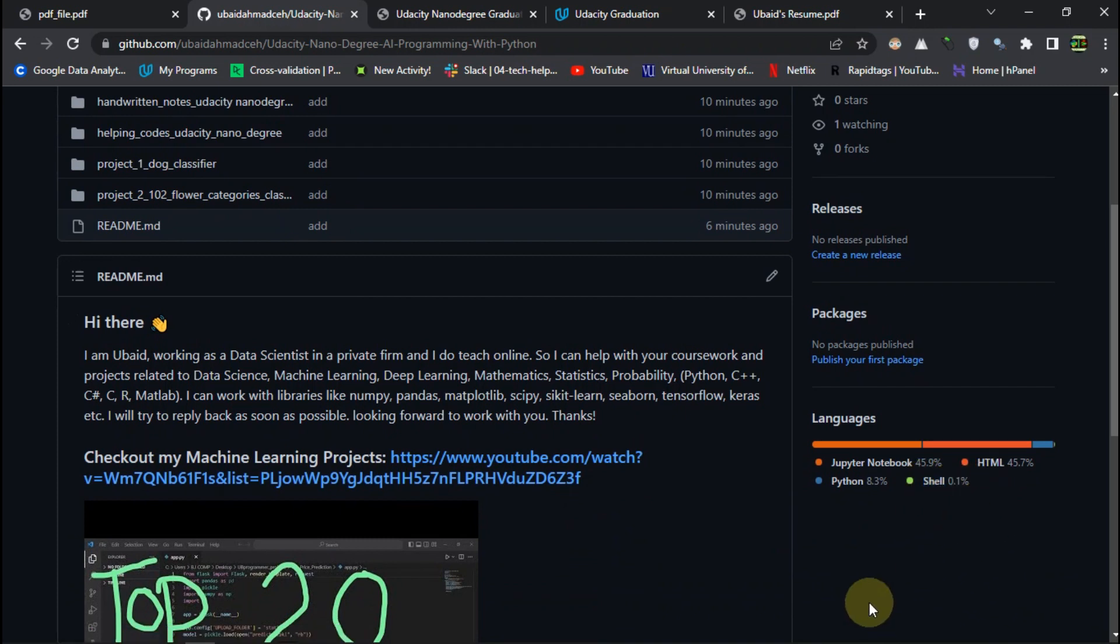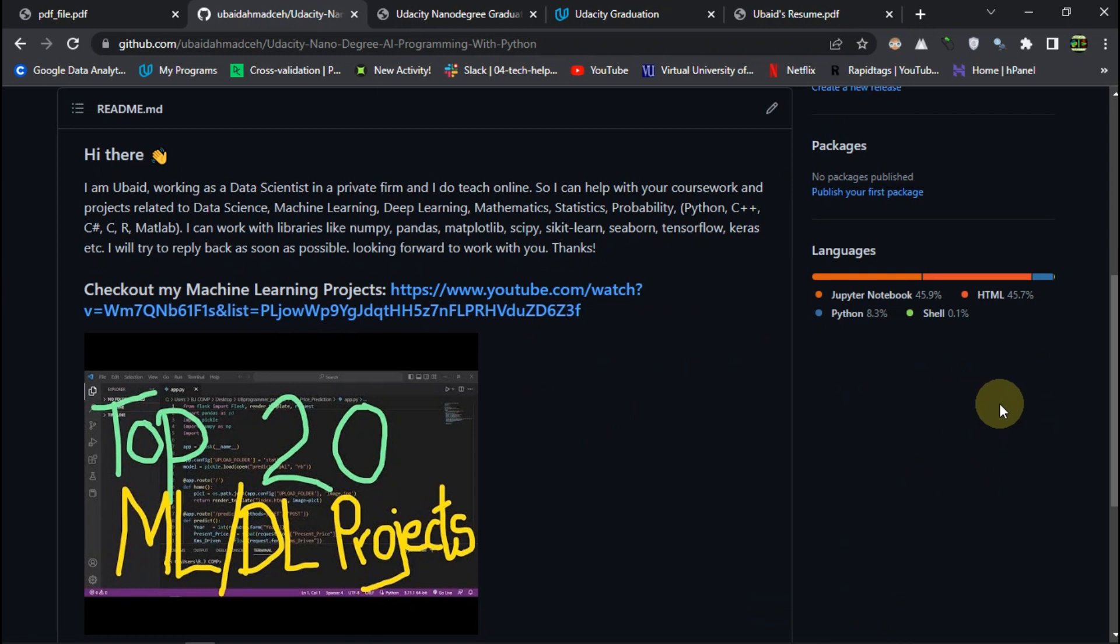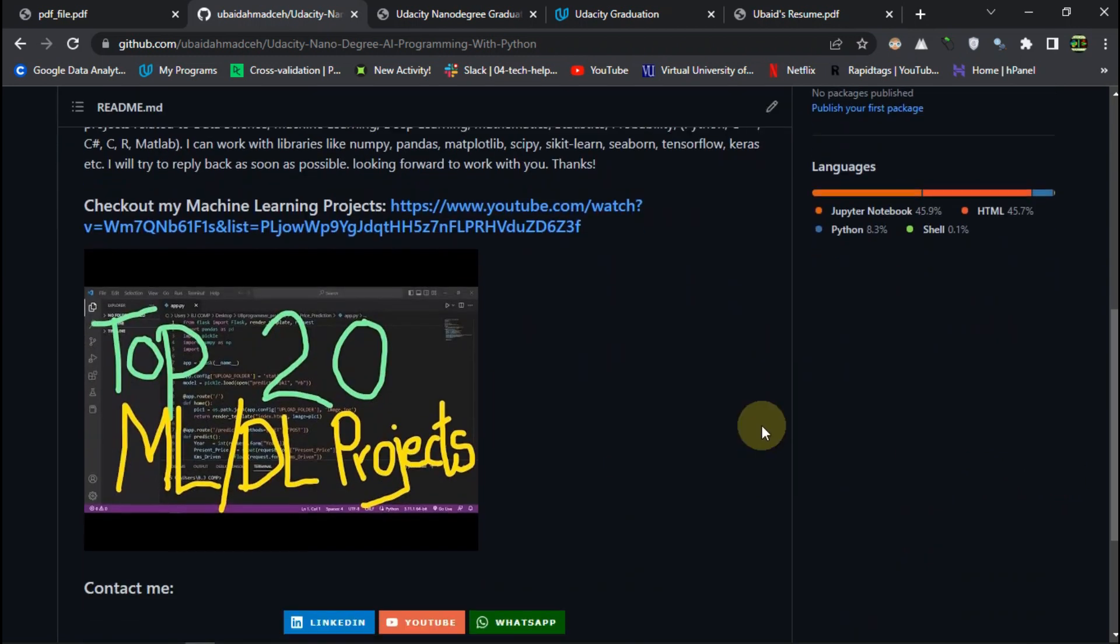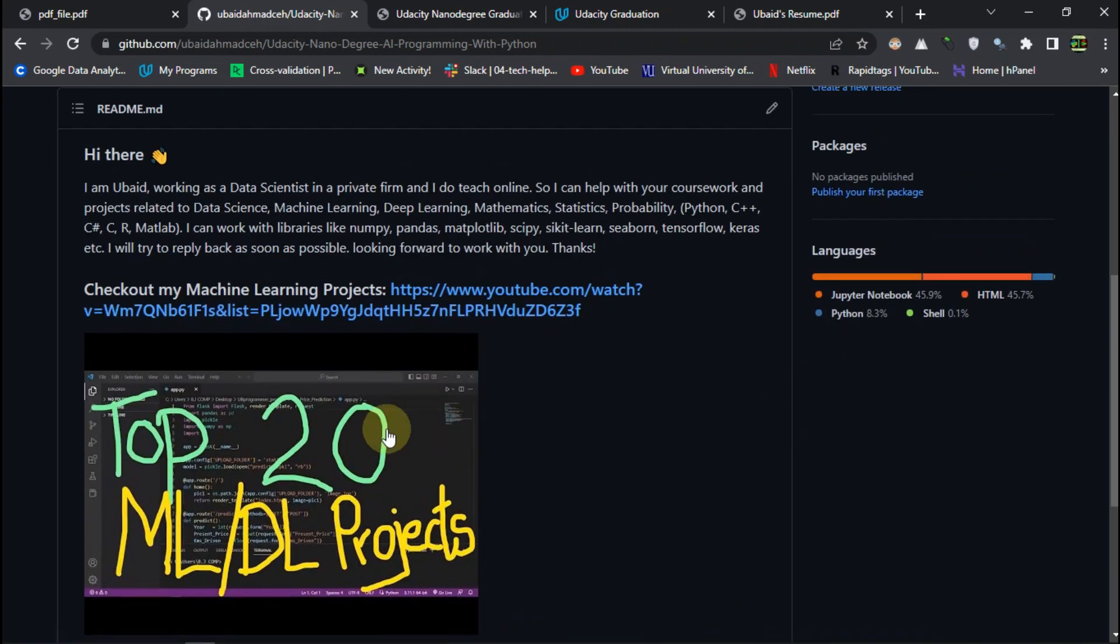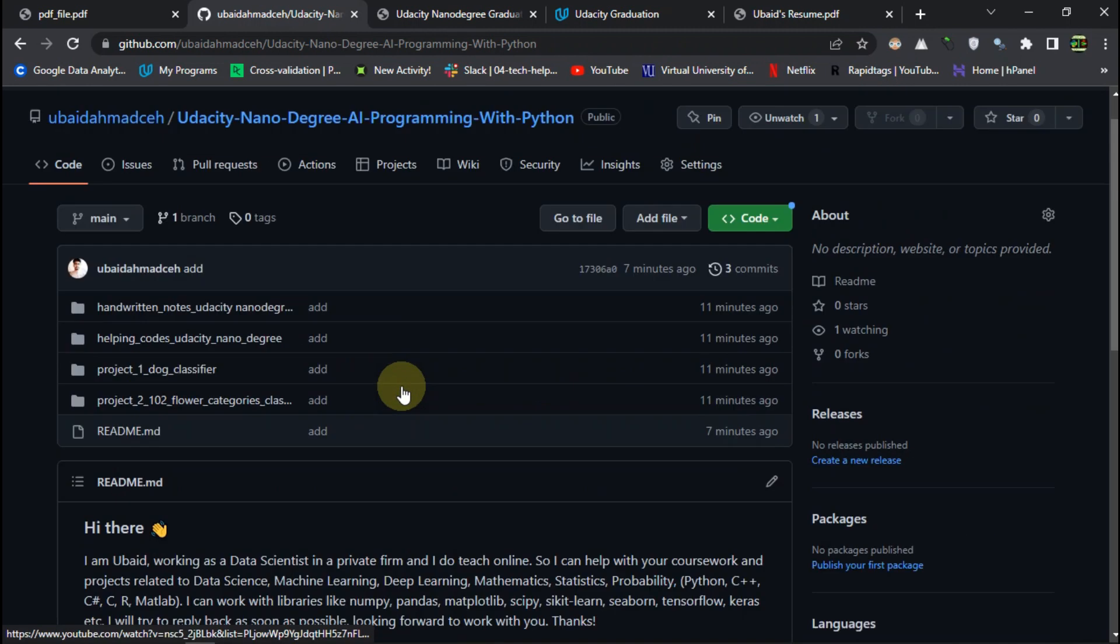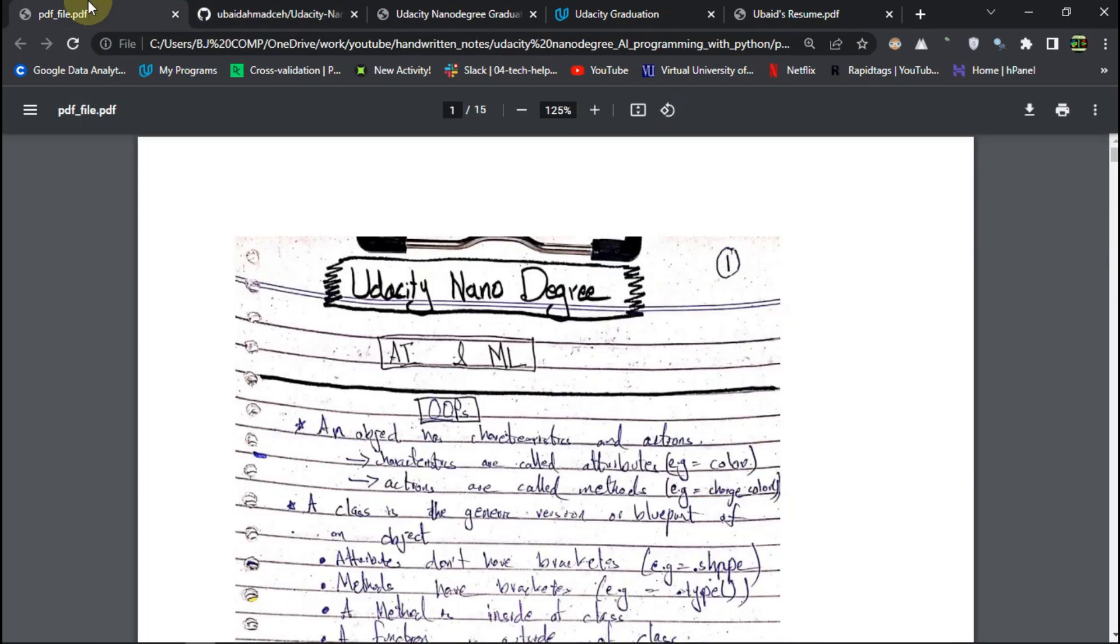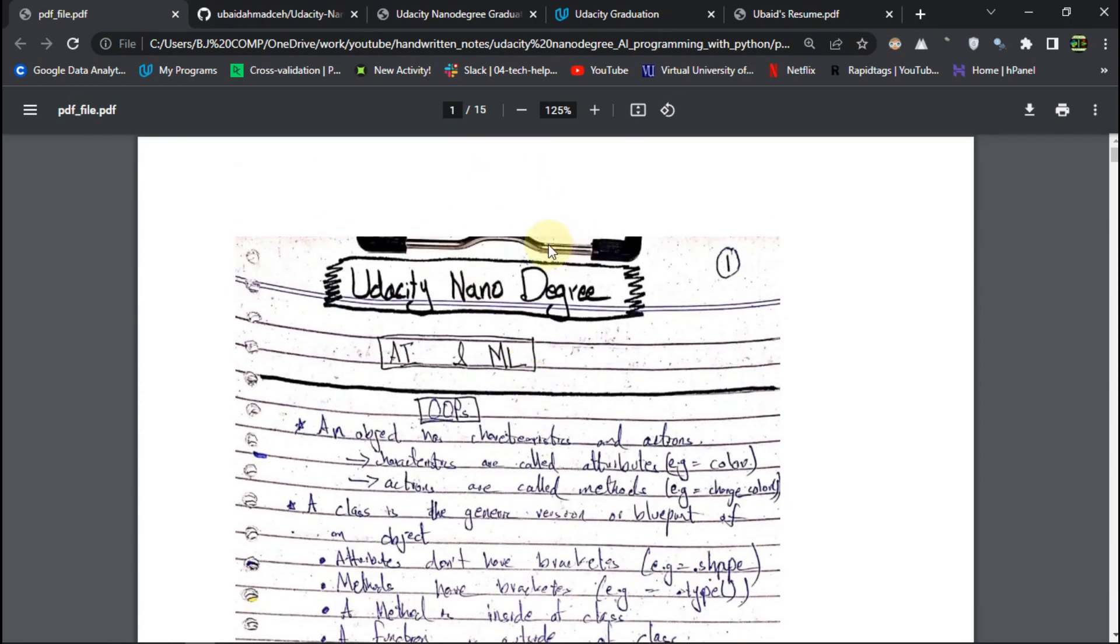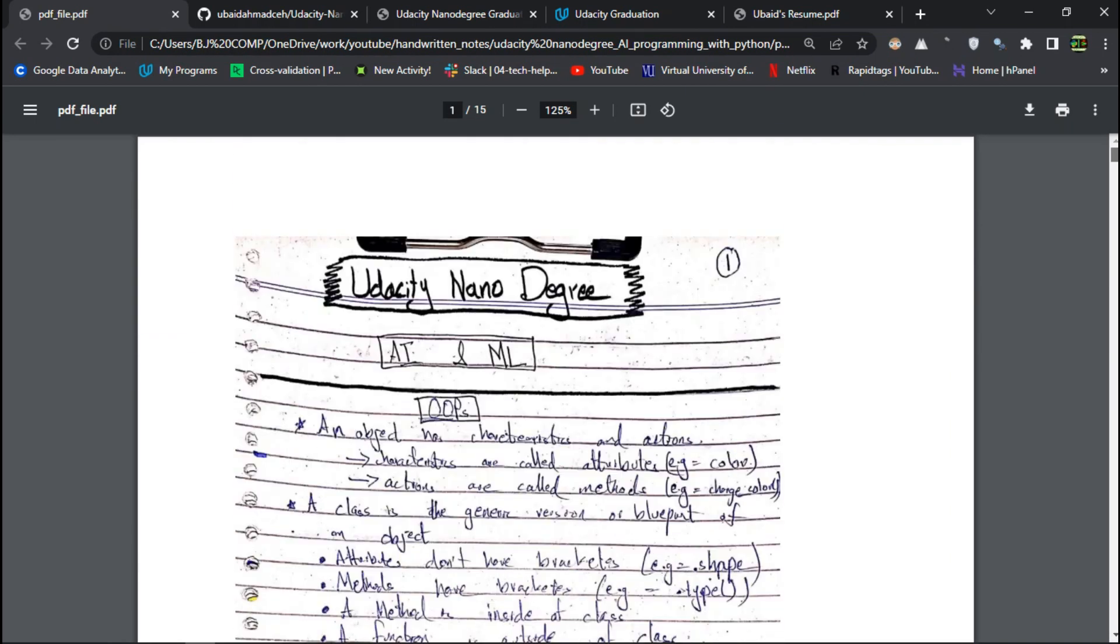So we have the skill to implement a Python script into a command line application. And you can also check out my other projects from here. And let's see the content of this program, one by one. So these are all the handwritten notes. And you can download them.